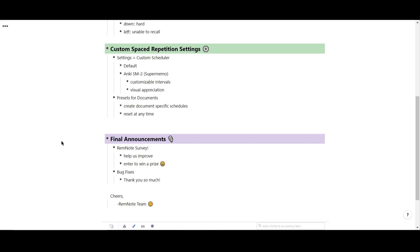And finally, we just wanted to give a shoutout to all our community members who are reporting bugs and issues. We really appreciate your help in making RemNote run more smoothly for everybody. So thank you very much and keep them coming.